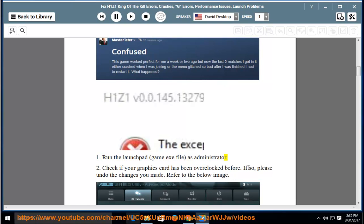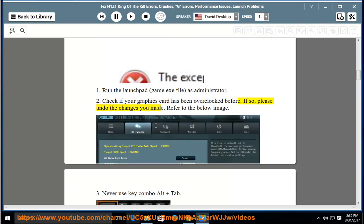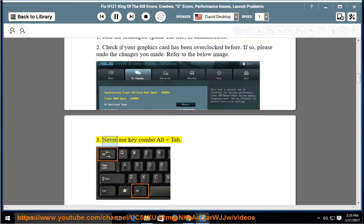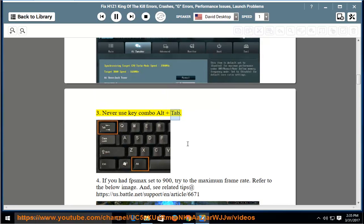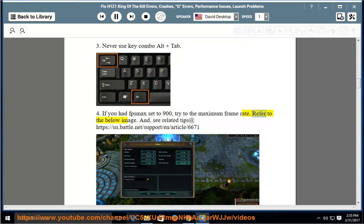Solution 2: check if your graphics card has been overclocked before. If so, please undo the changes you made. Refer to the below image. Solution 3: never use key combo Alt+Tab. Solution 4: if you had FPS max set to 900, try the maximum frame rate. Refer to the below image.